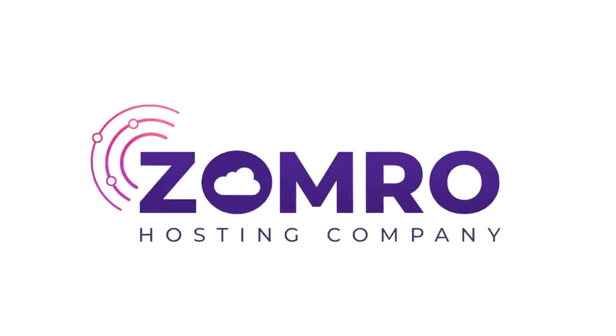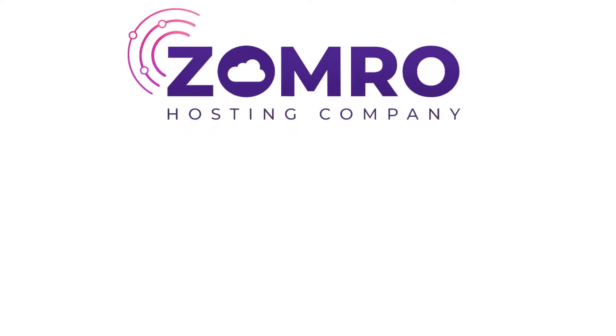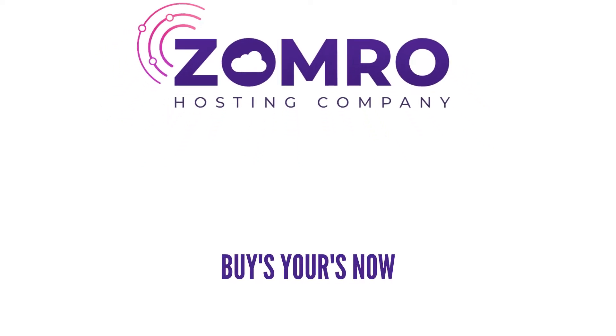Zomro is offering multiple VDS plans tailored to meet your needs. Buy yours now at Zomro.com/ENG/VDS.HTML.